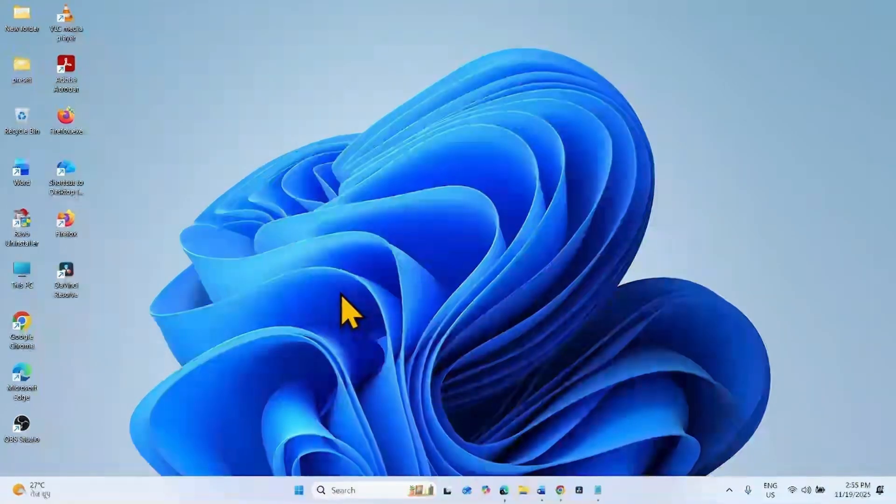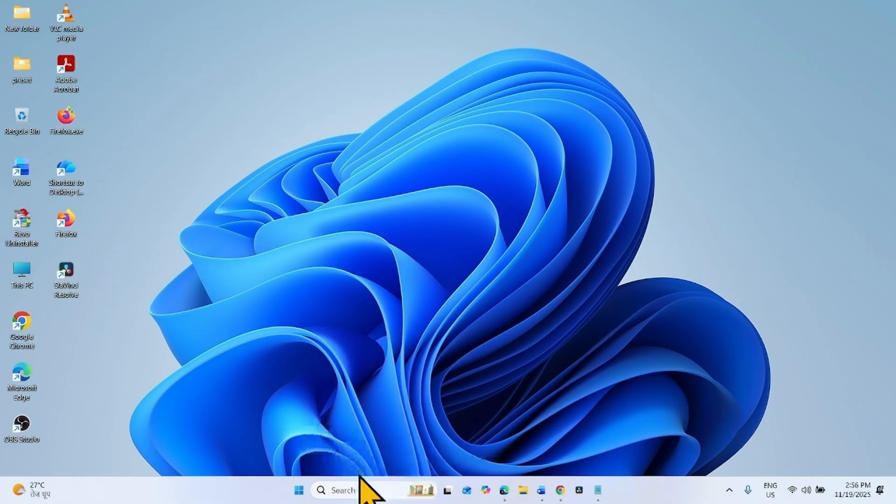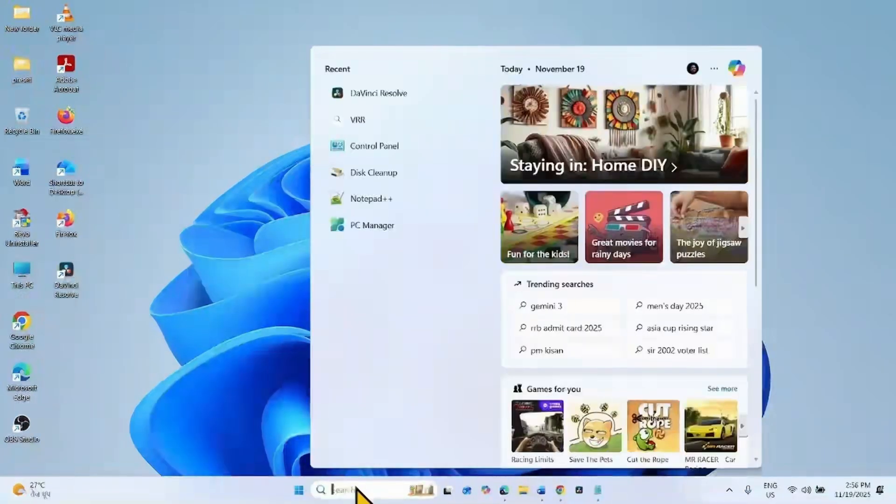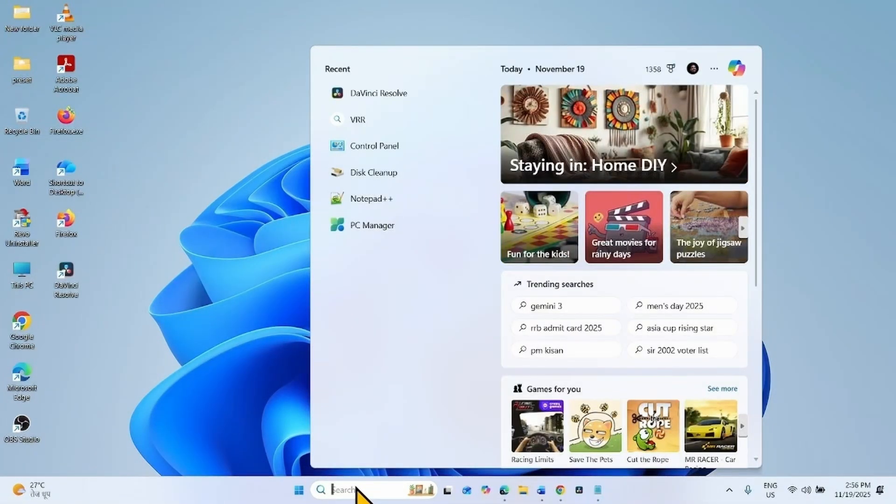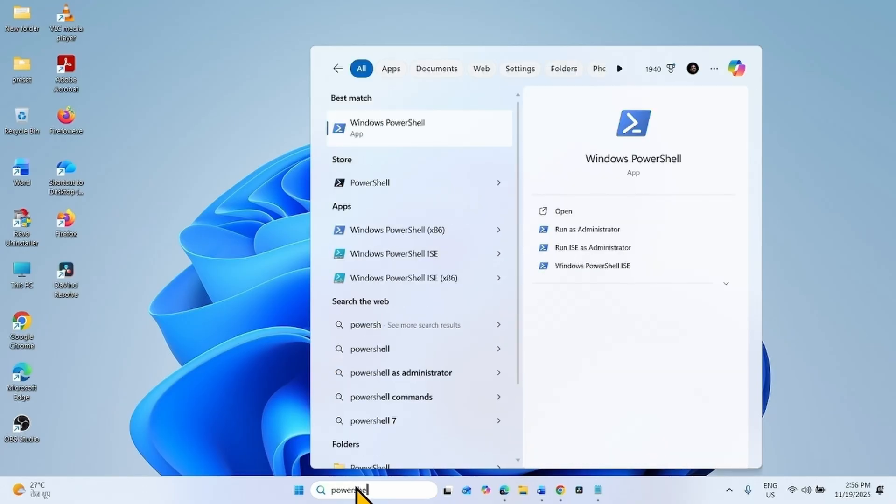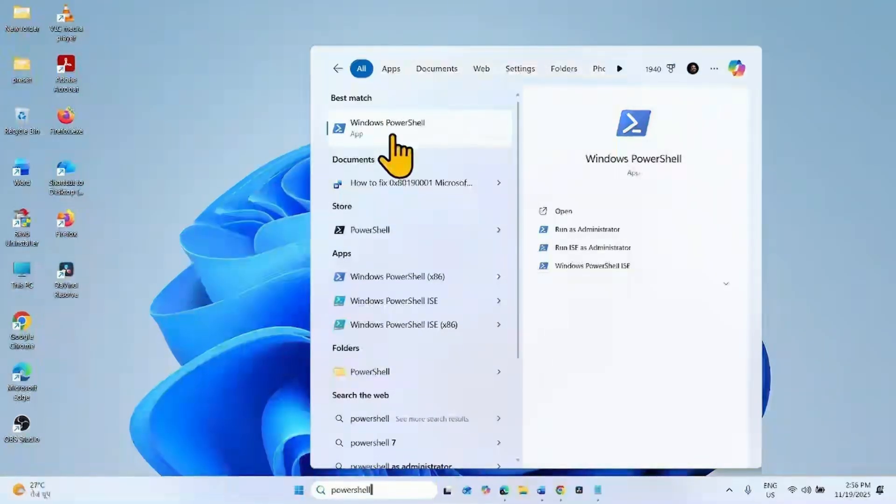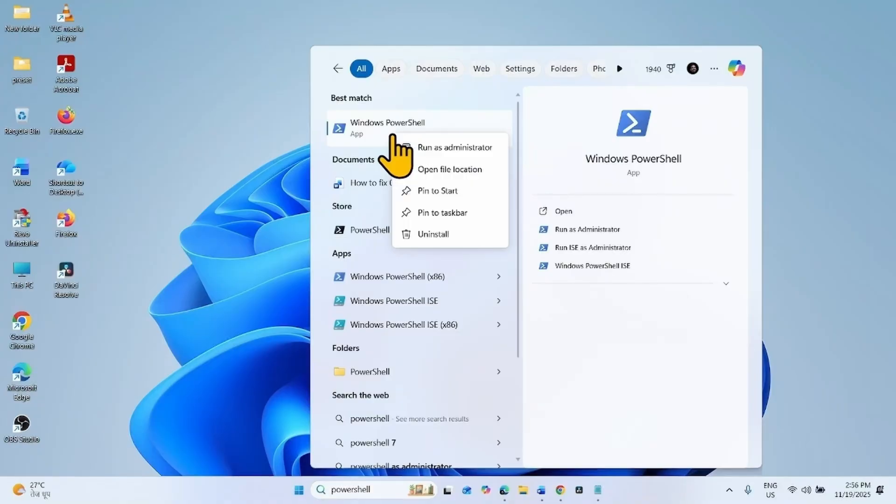Follow the steps to fix this issue. Launch PowerShell as administrator. For this, click on search, type PowerShell, right click on Windows PowerShell, and select Run as administrator.